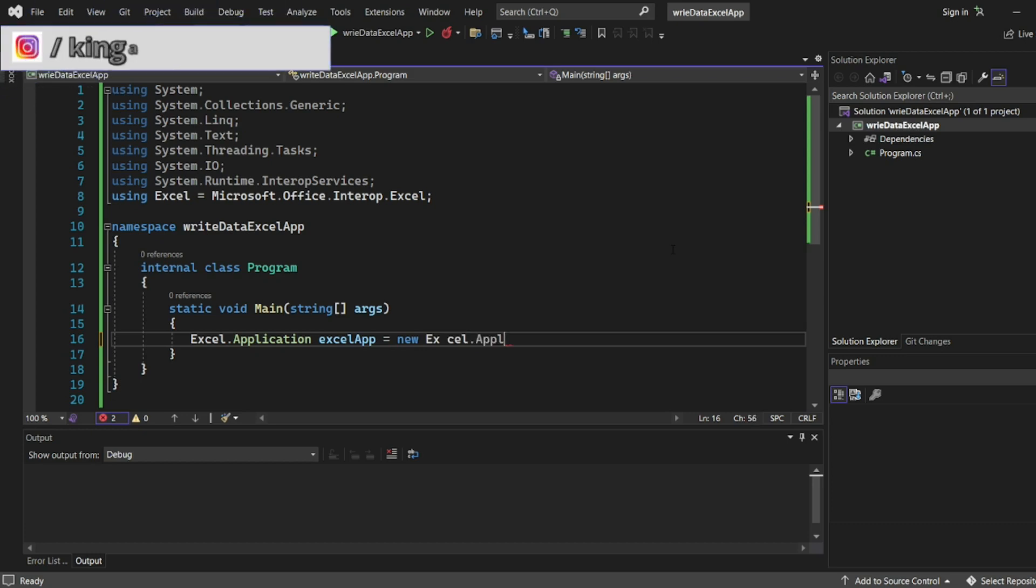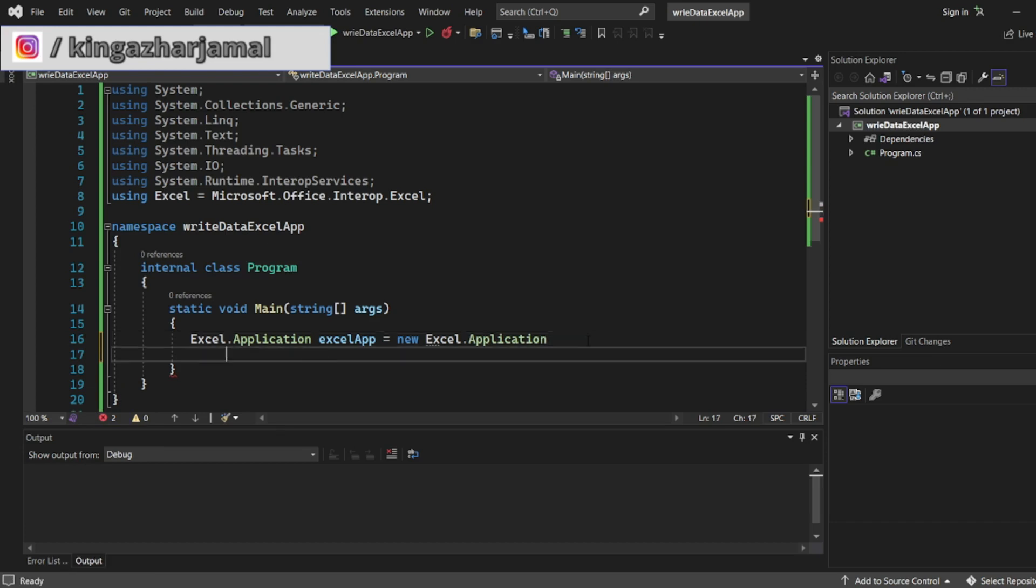The same thing which we added in the read Excel through Excel.Application. The same thing, first three lines will be exactly same.